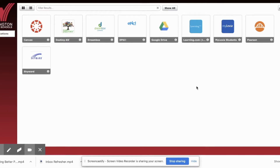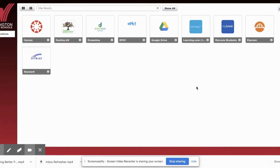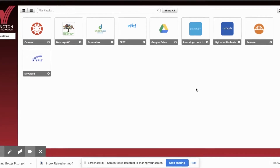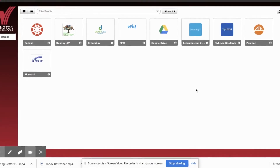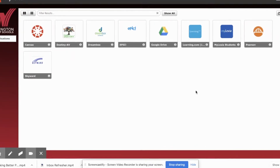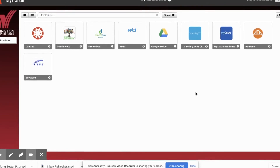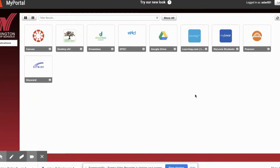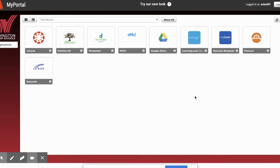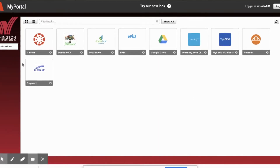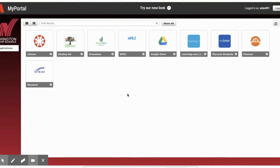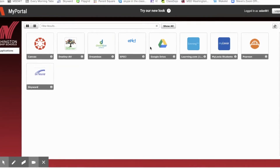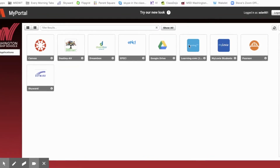Hey boys and girls, it's Mr. Auslander, and I wanted to remind you how to get into your learning.com to complete your lessons. I want you to get as many stars as you can and complete as many lessons as you can along the way. So on Rapid Identity, which is where you go when you first log into your Chromebook, it takes you to a lot of options. You're going to go to learning.com.